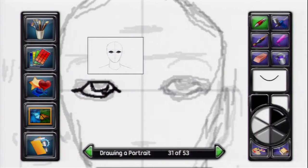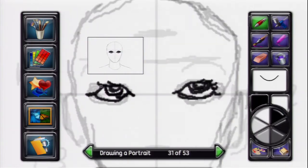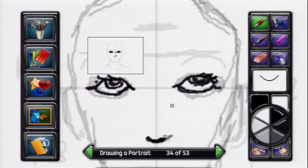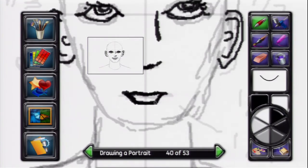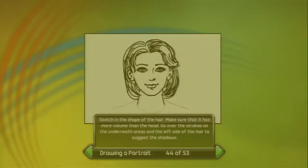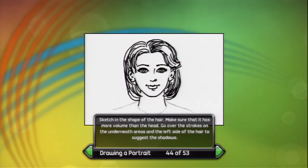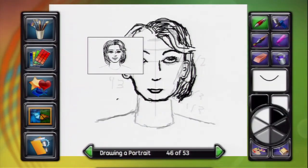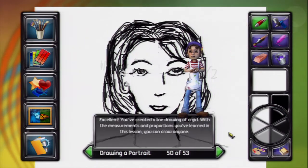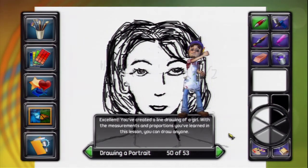We'll use our lines to show us where to draw the eyes and brows. Sketch in the general shape of the nose and nostrils. Sketch in the mouth shape. Sharpen the chin shape. Next, sketch in the shape of the hair. Make sure that it has more volume than the head. You've created a line drawing of a girl.